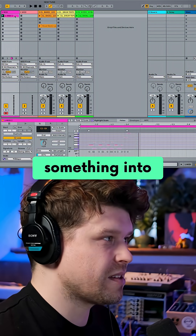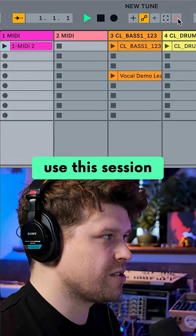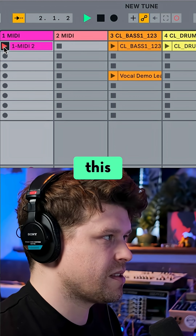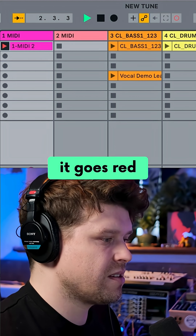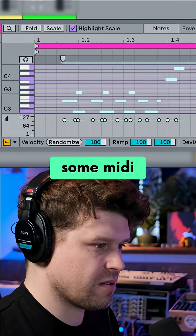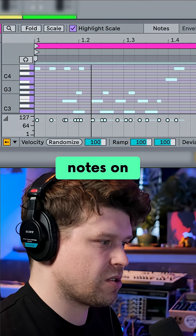Now if you want to overdub or add something on top of that, that's where you use the session record button. Press it, it goes red, and you can add MIDI notes on top of what's already there.